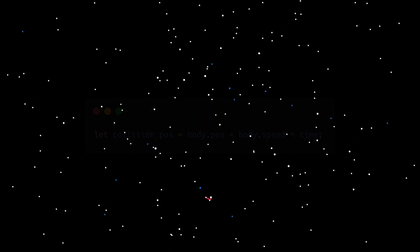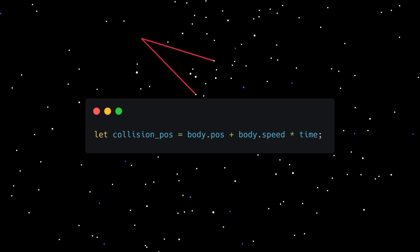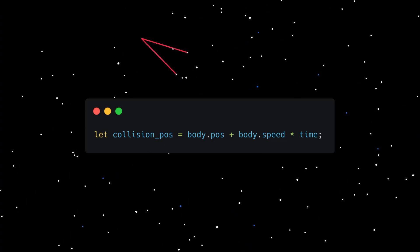Something else the method offers is that we can get the exact position in which two circles will collide, provided we have the time, which we do. It is simply pos plus speed multiplied by time, where pos and speed are vectors.